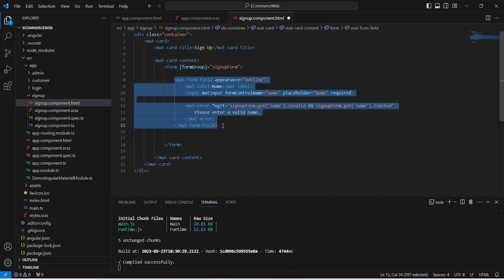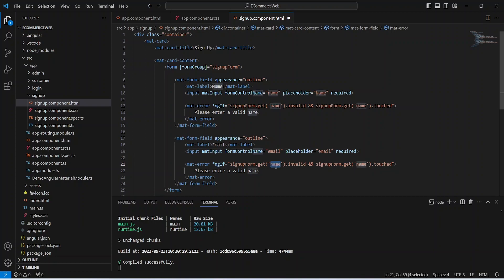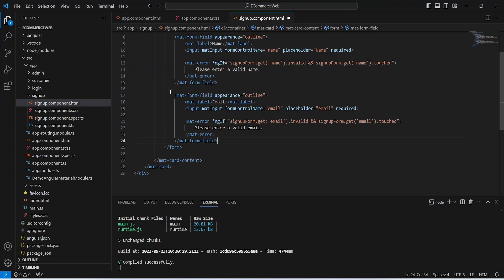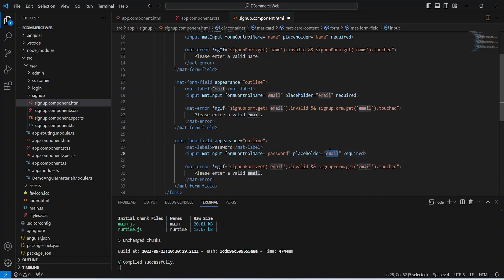Now let's copy this matform field and paste it, and let's change the name to email. We need to update the form control name to email, update the placeholder as well, and update the form control name in the mat error tag. Let's update the error message as well. After the email we need to input the user's password, so let's copy and paste it again, update this label to password, and update the form control name to password as well. The placeholder should be password. After this let's update the mat error tag.